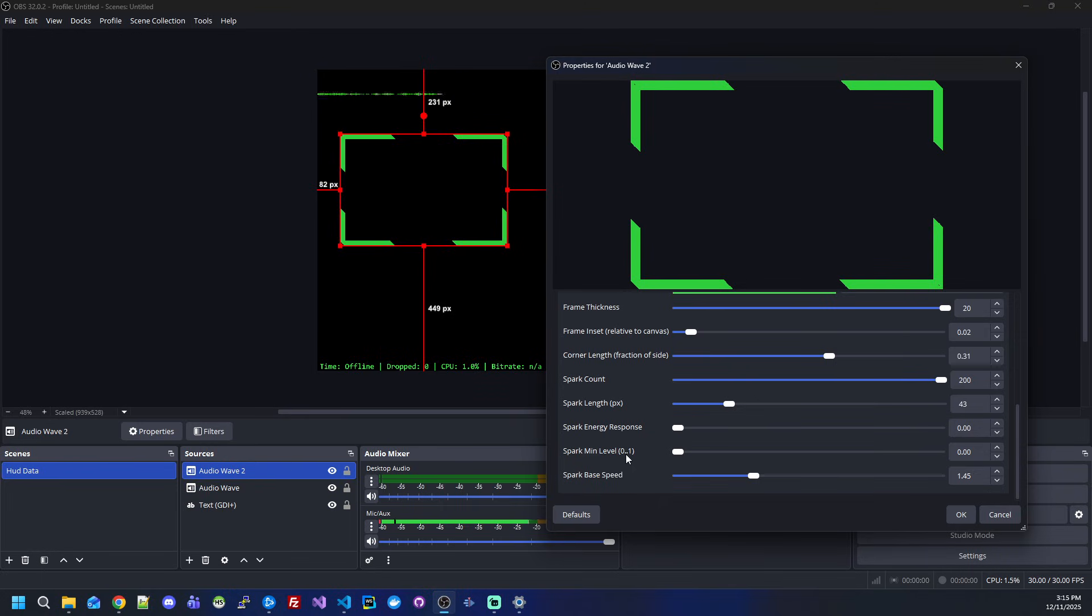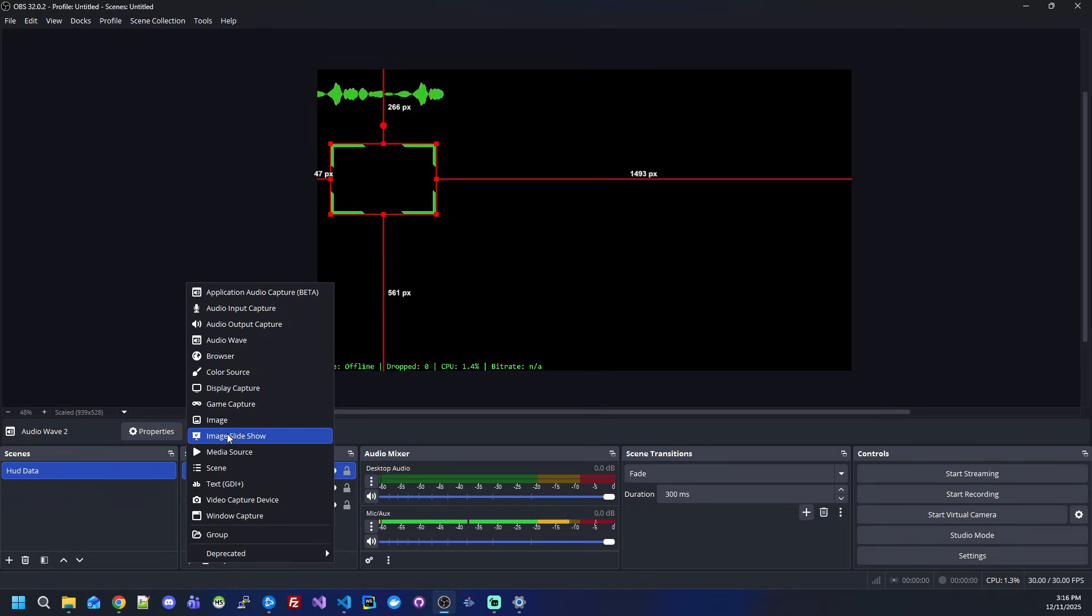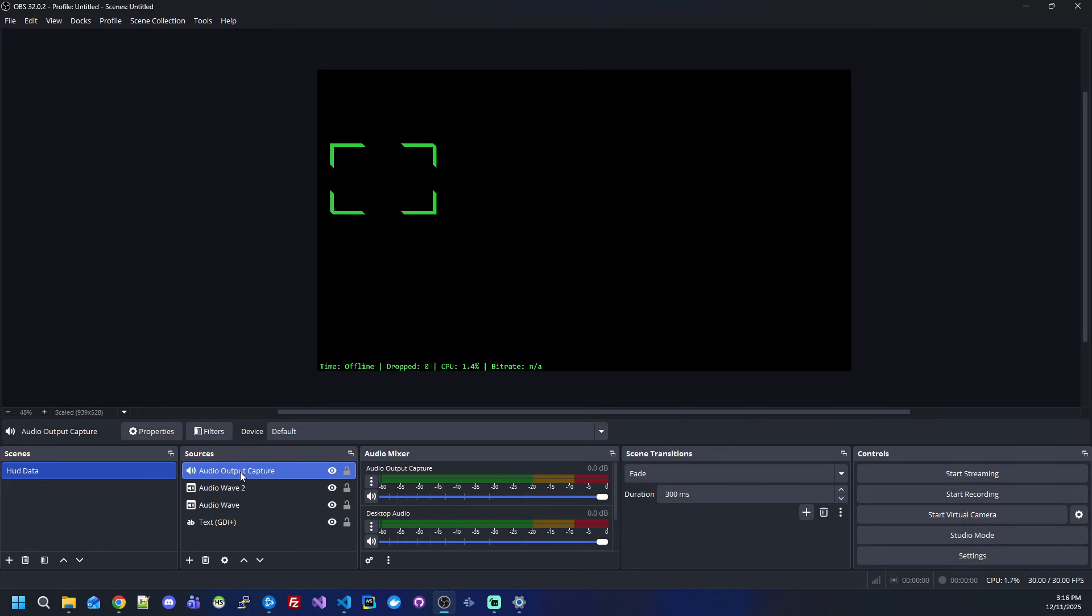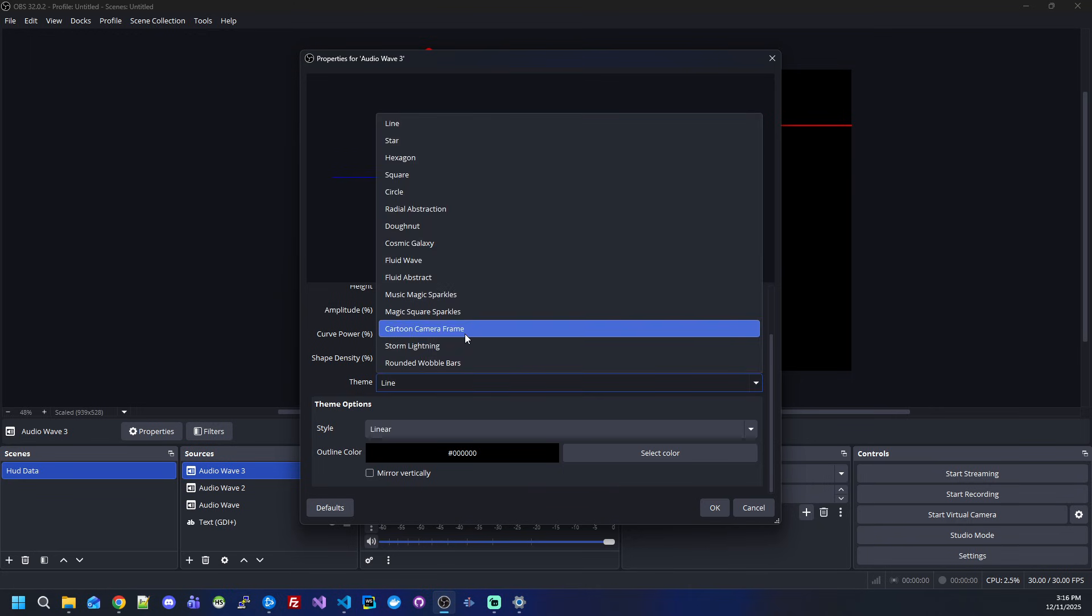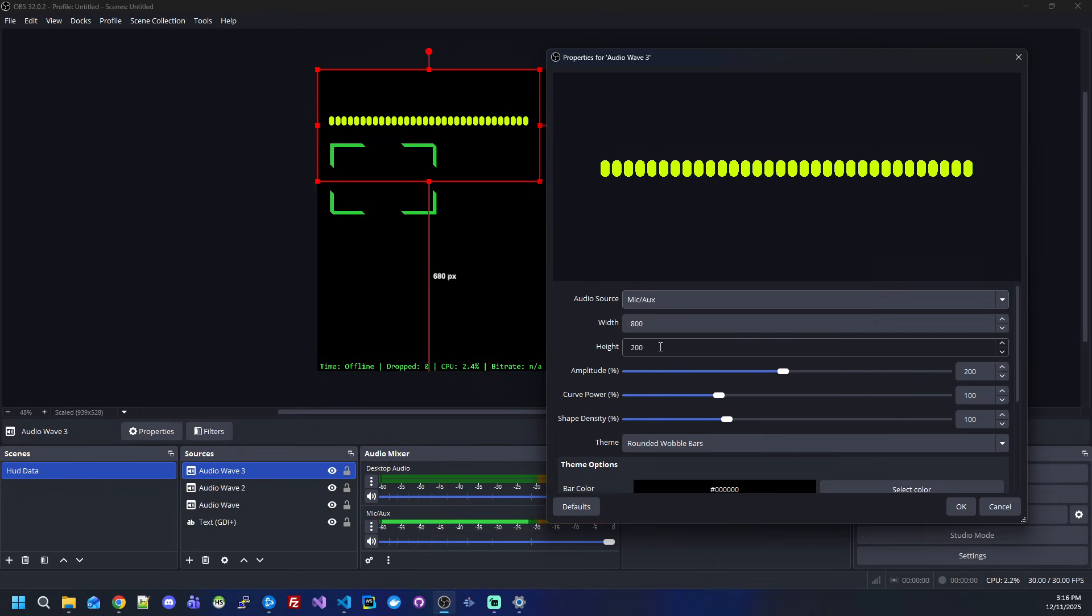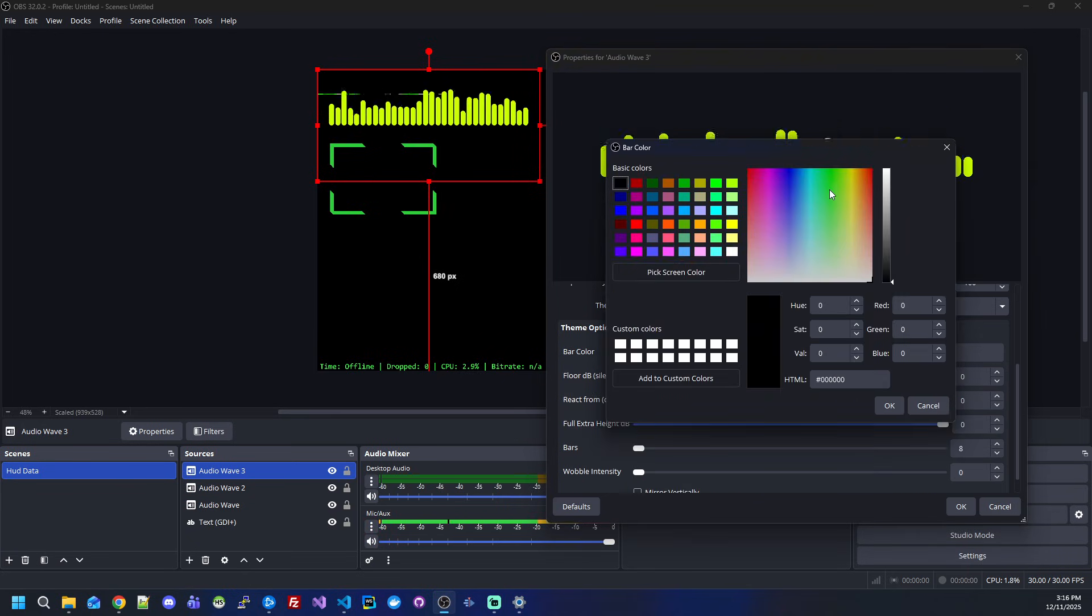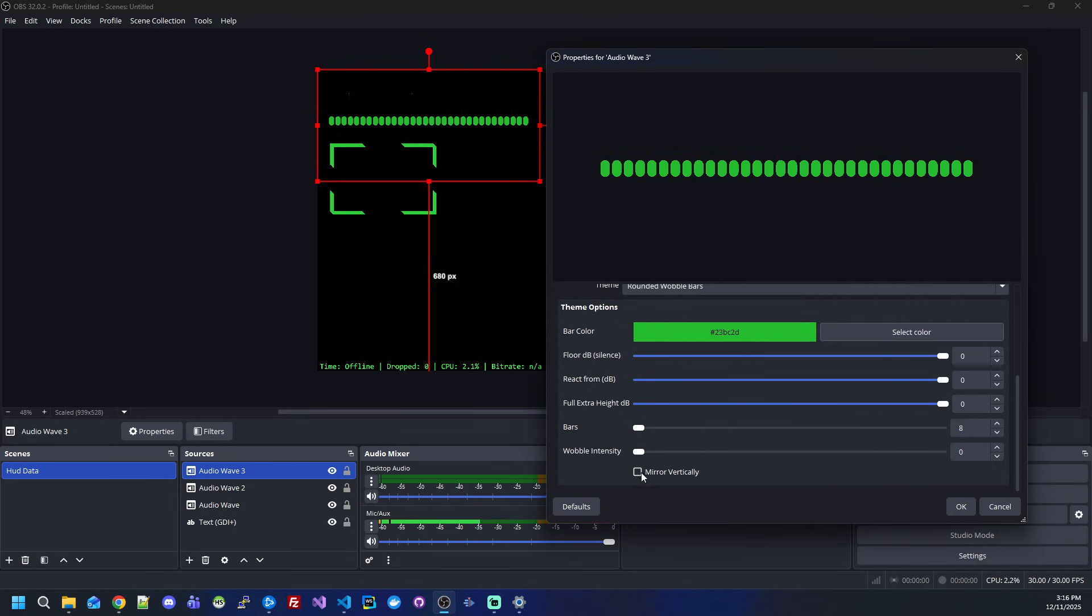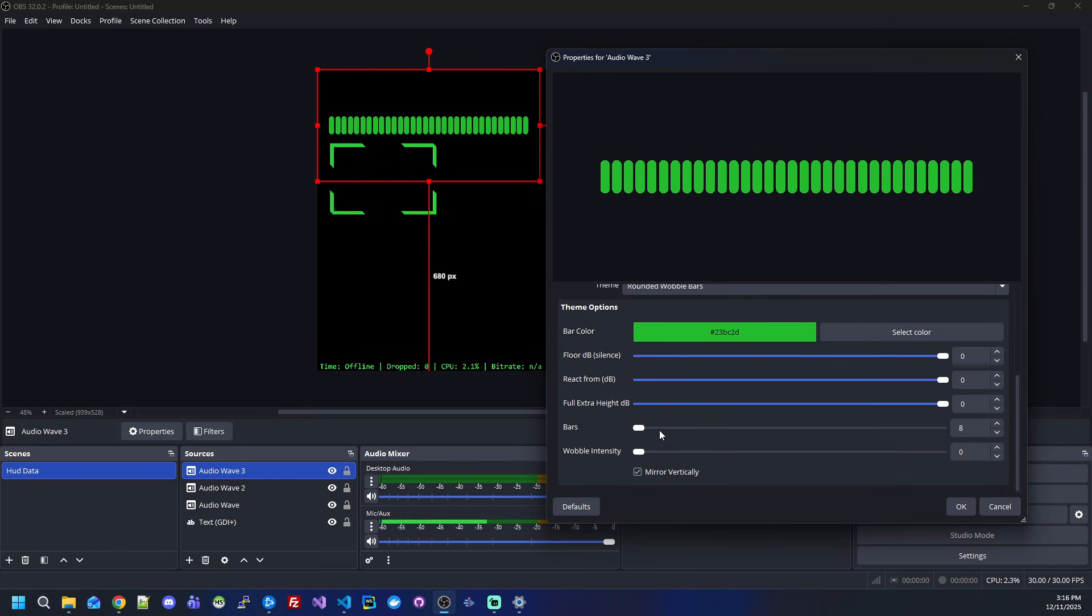Let's reduce this, and I want to show you one more theme that I really enjoy. This will be the rounded wobble bars. This is kind of a funny one. As you can see, it's already reacting. Let's select bright green for this one as well, because I don't know why I like this color so much. We can also mirror it vertically, so we have a nice wobble on both sides.